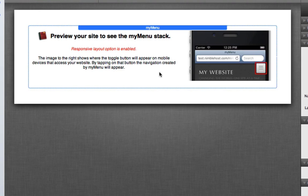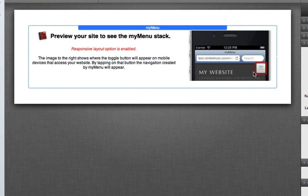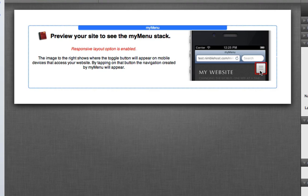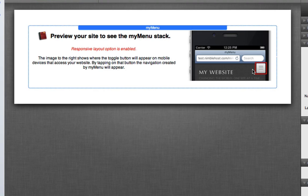You'll see that we make a note that responsive layout is enabled with a bit of a description so you understand how that works. Then you'll see a screenshot here showing you where the mobile button will appear to mobile visitors when they use their iPhone or whatever device that they're using.